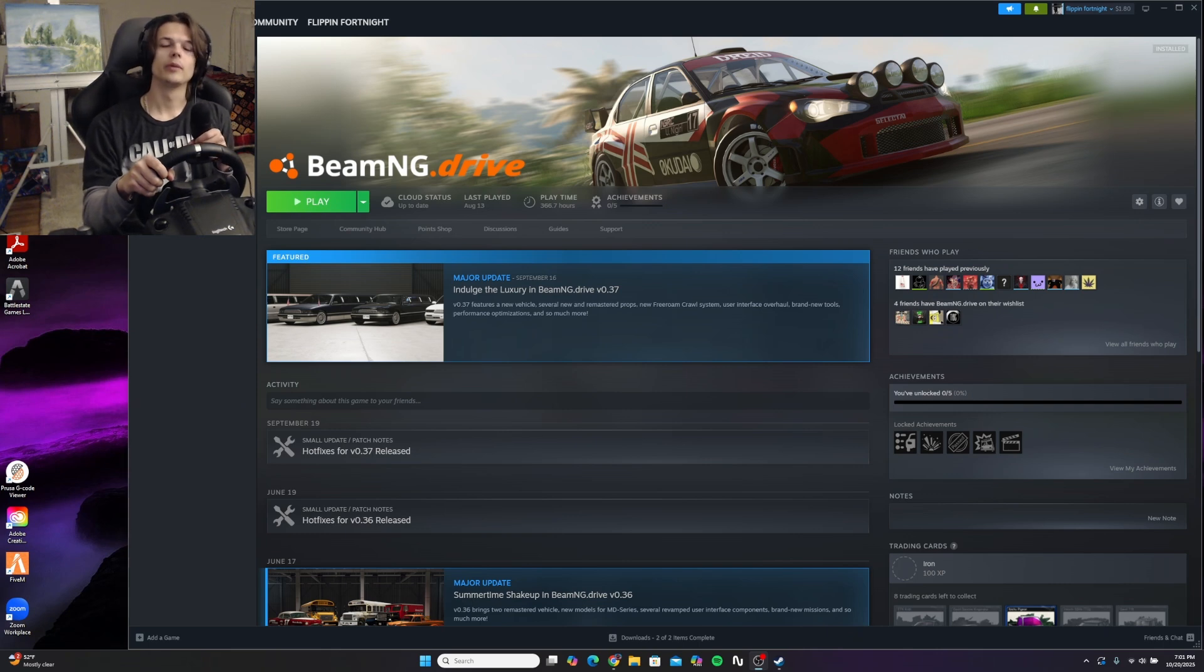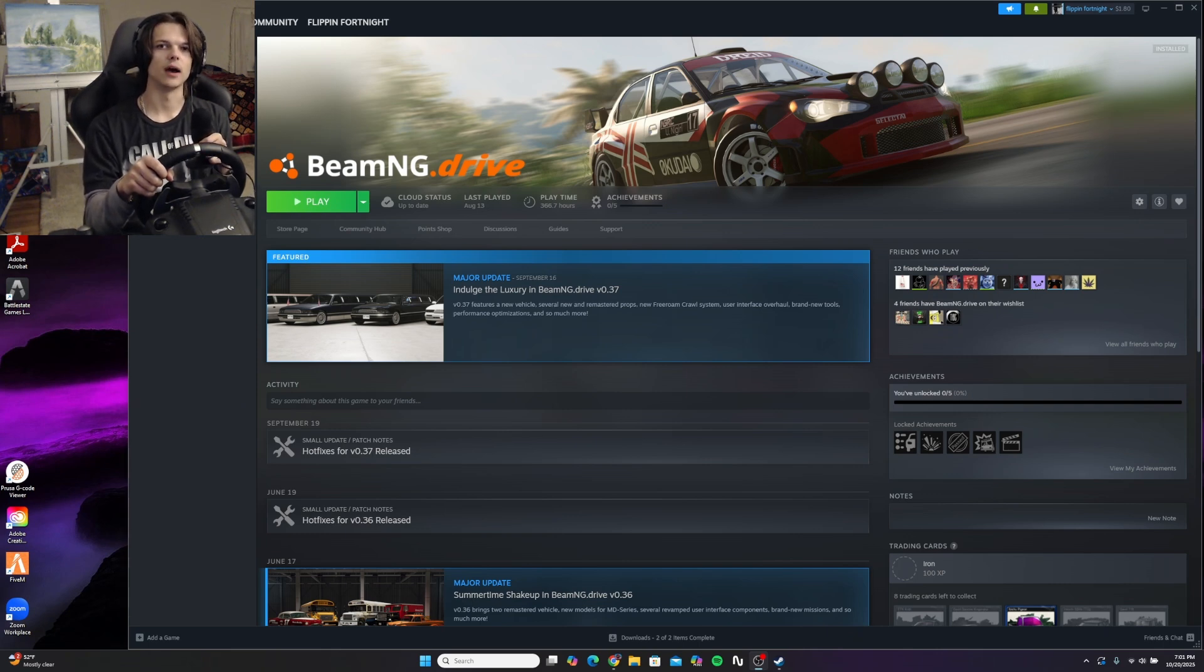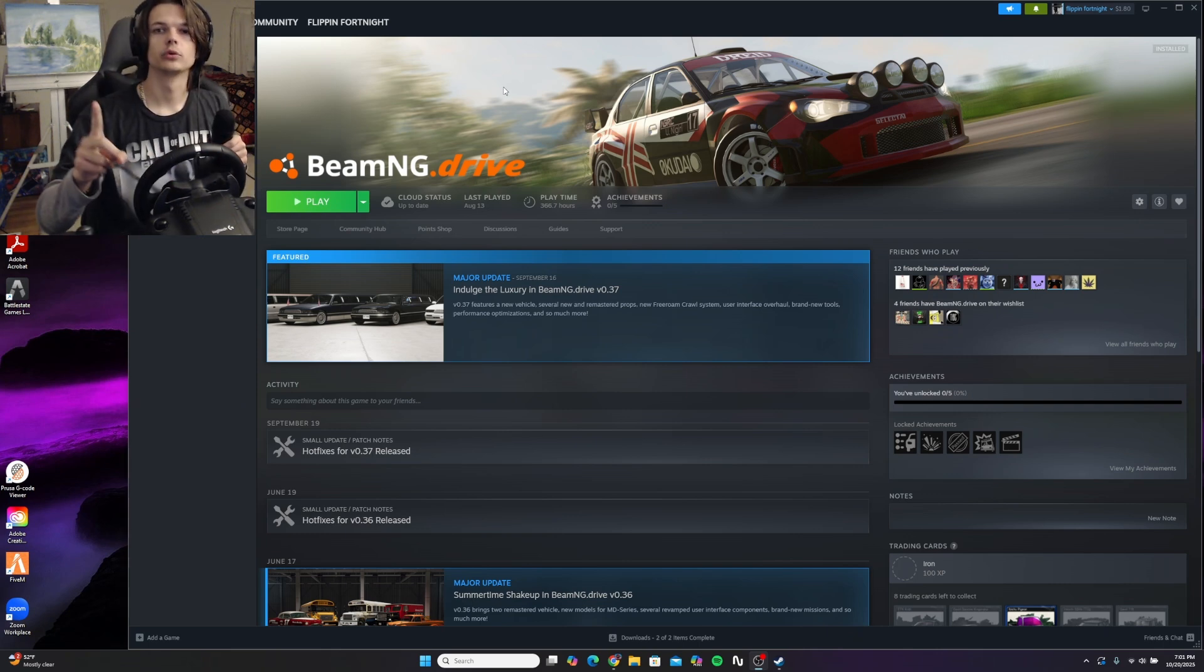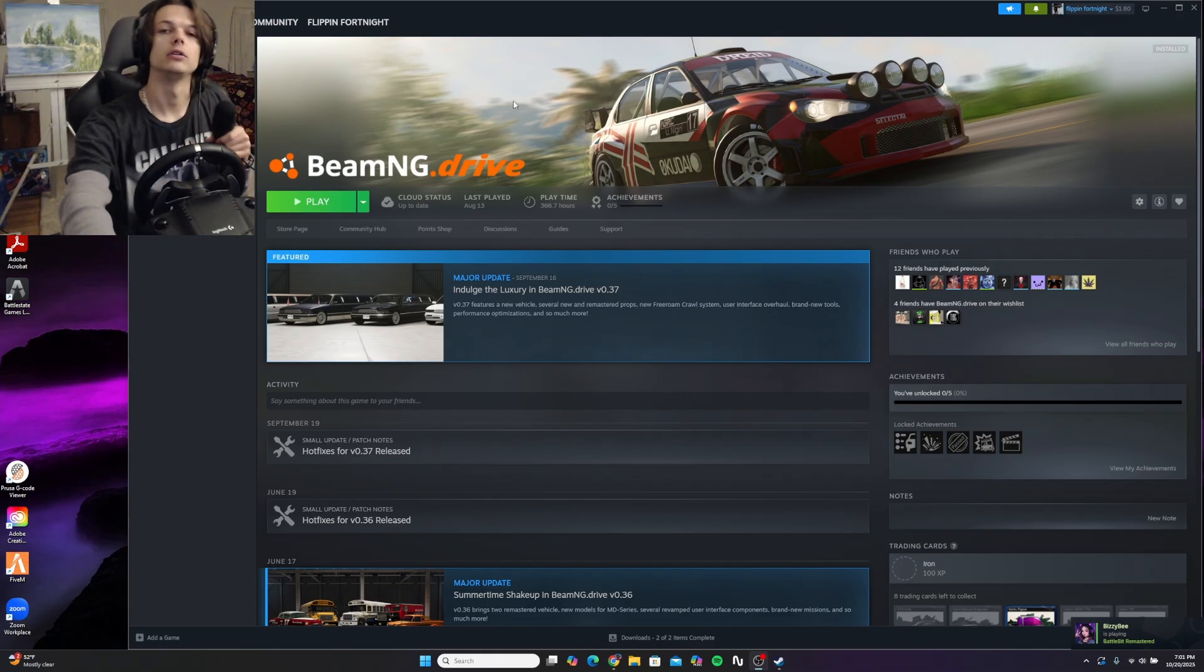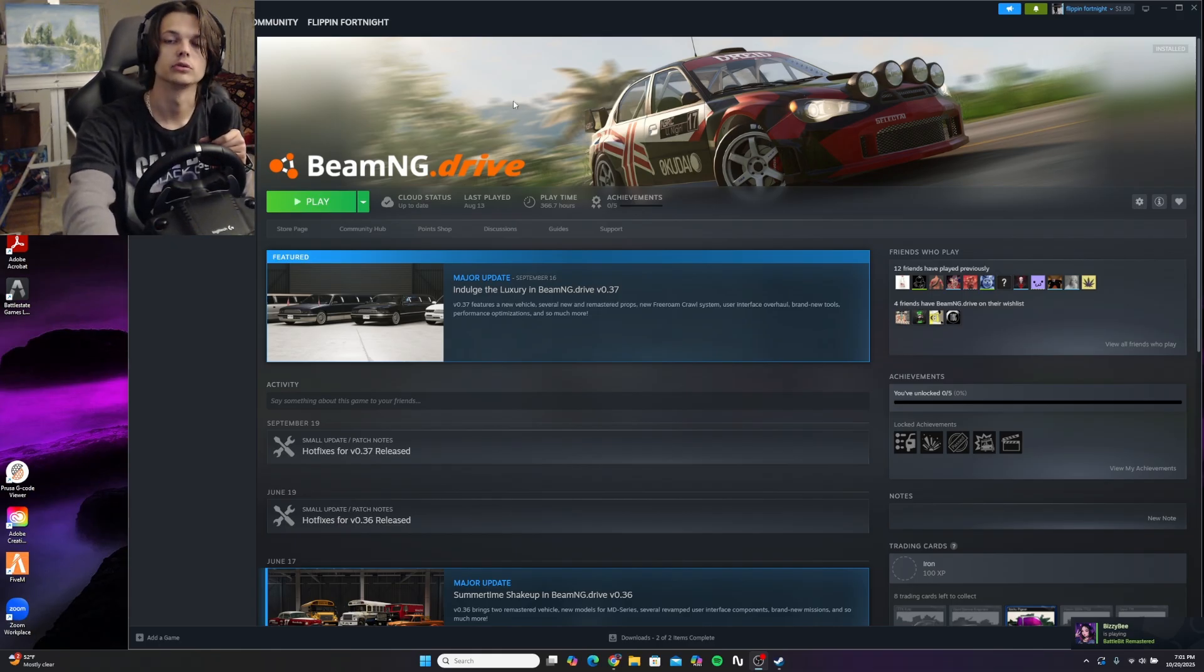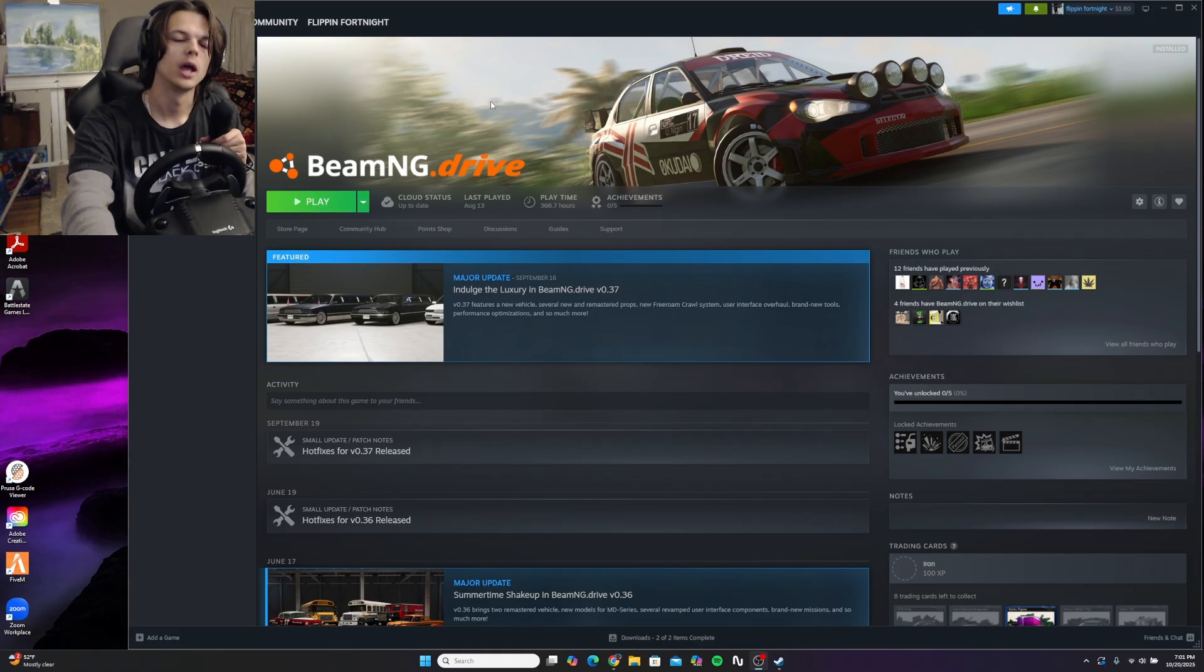Hey guys, today I'm going to be showing you how to set up a steering wheel in BeamNG Drive. First order of business, before you go launching BeamNG Drive, you're going to want to check for your steering wheel's software on your computer.